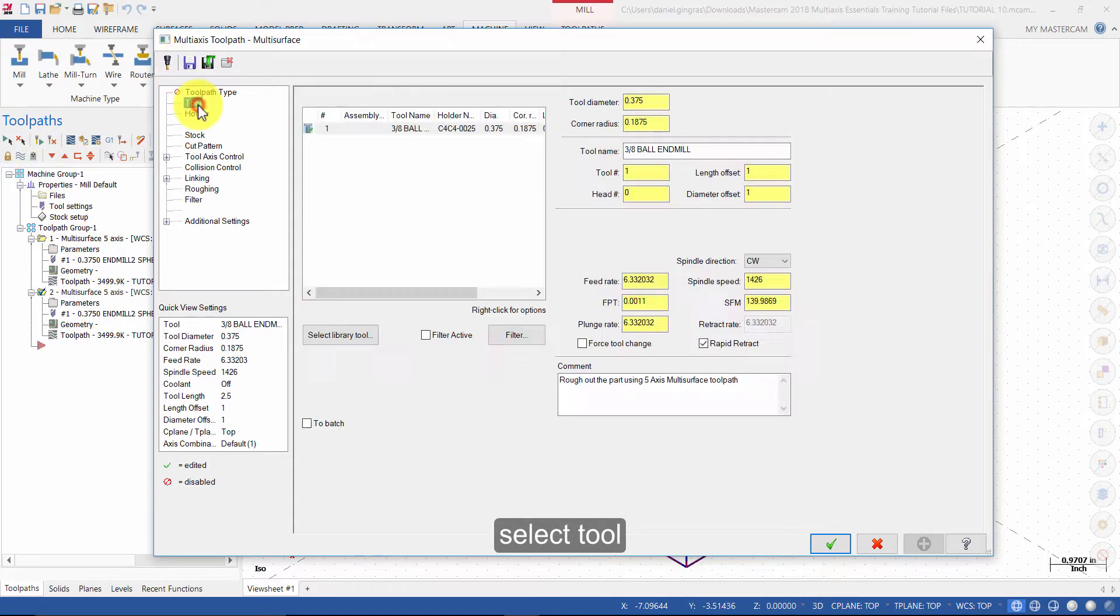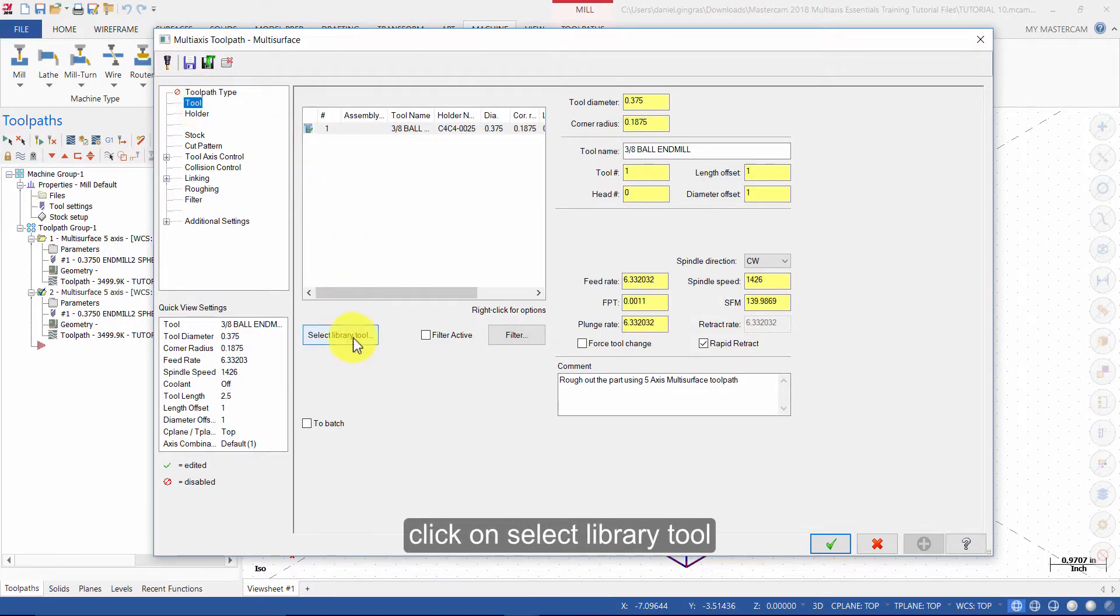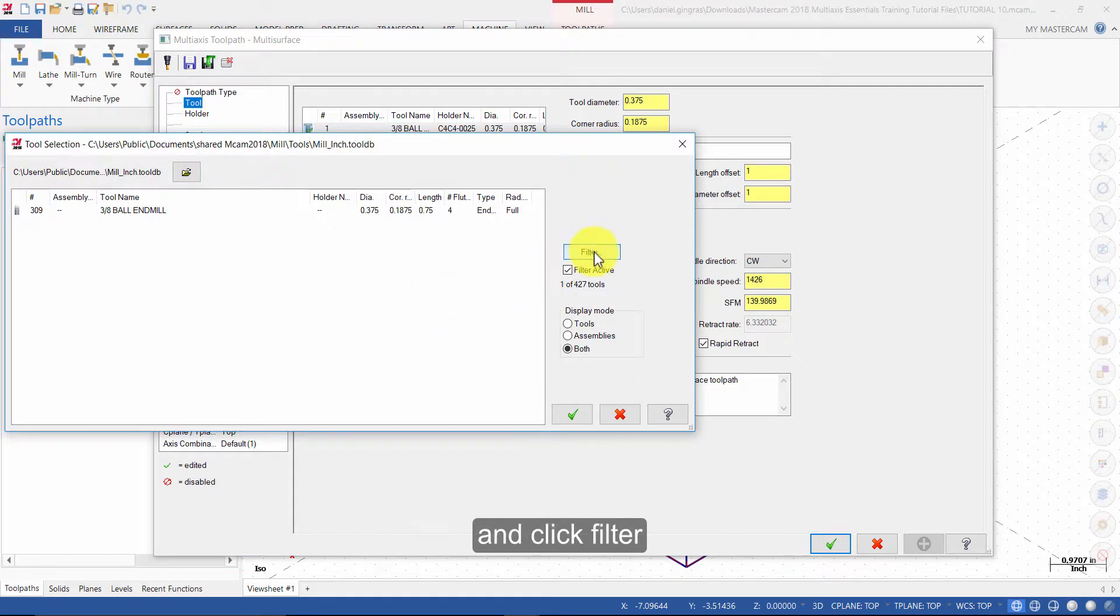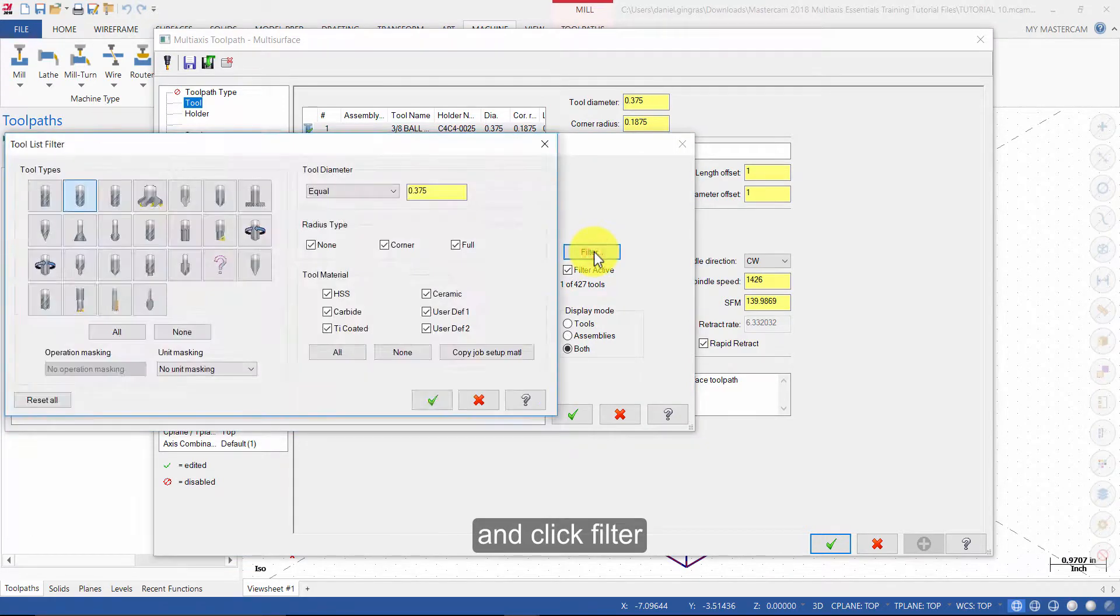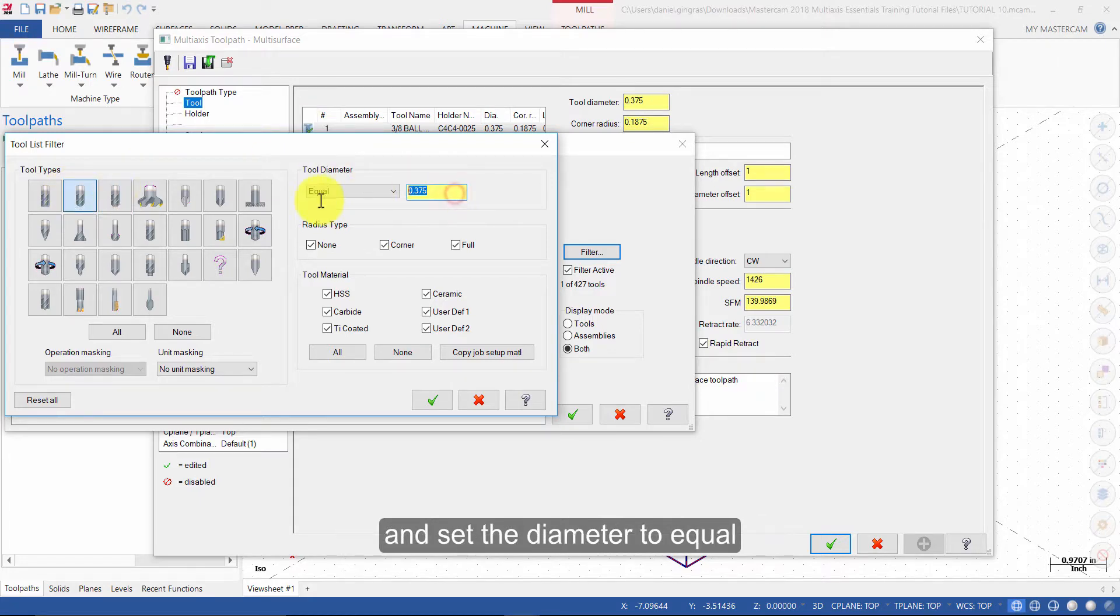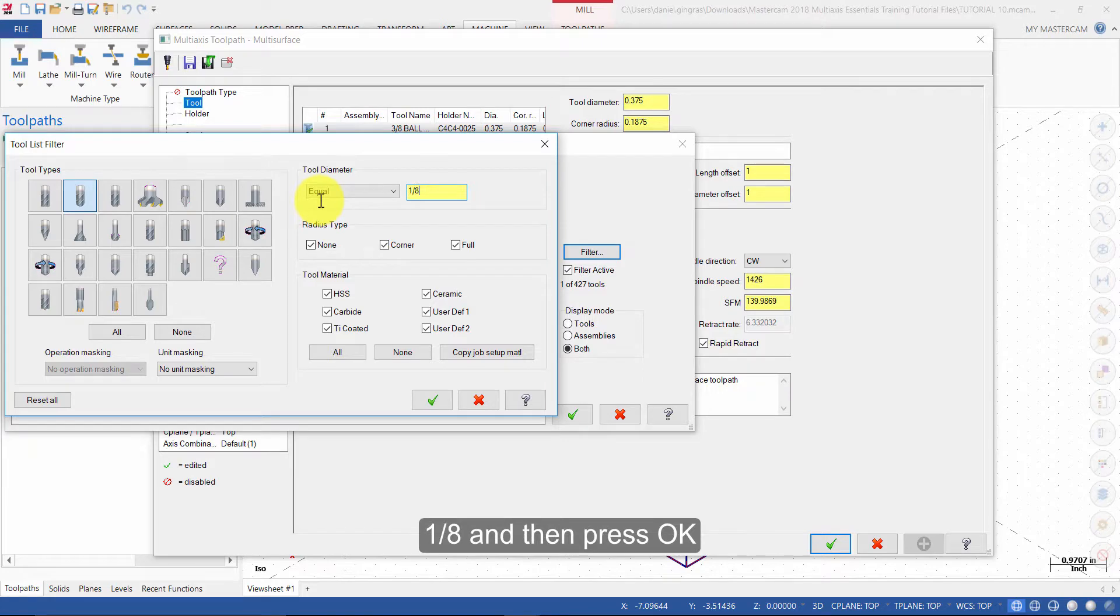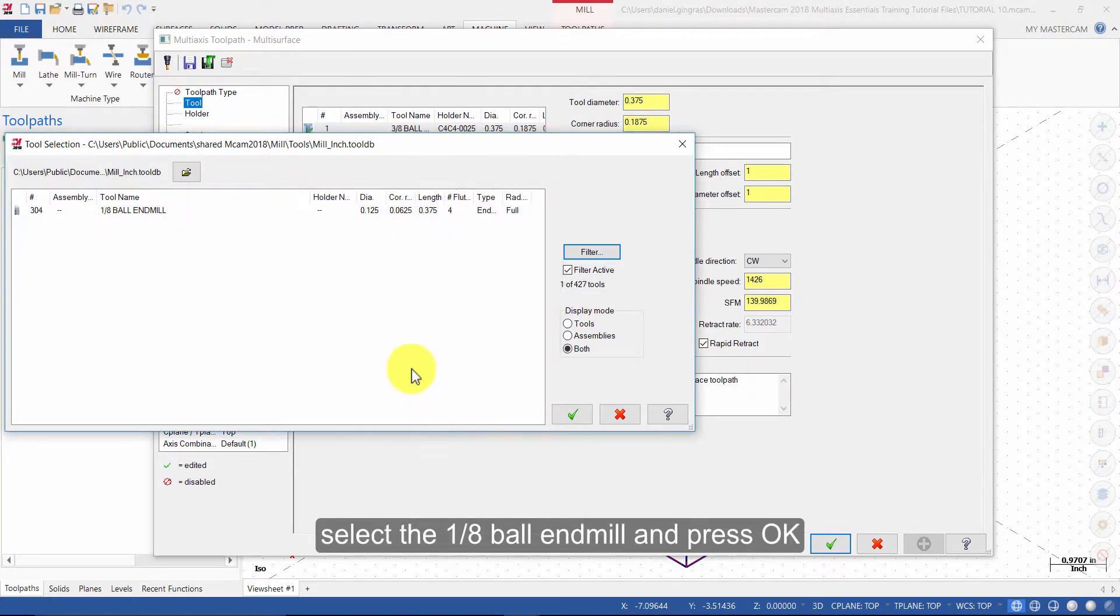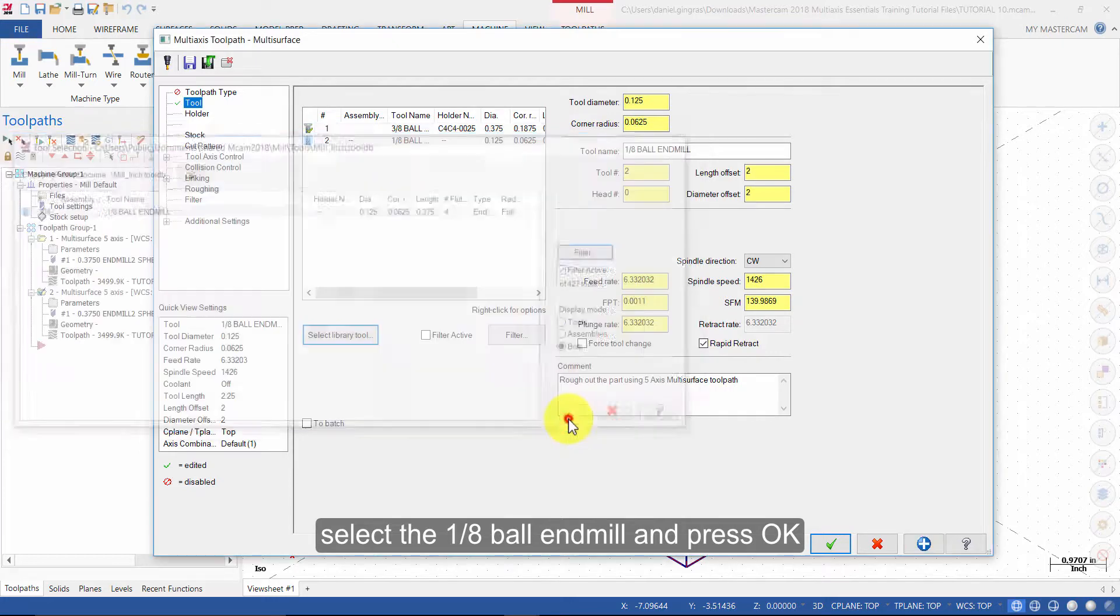Select Tool. Click on Select Library Tool, and click Filter. Ensure the type is set to Ball End Mill, and set the diameter to equal 1/8, and then press OK. Select the 1/8 Ball End Mill, and press OK.